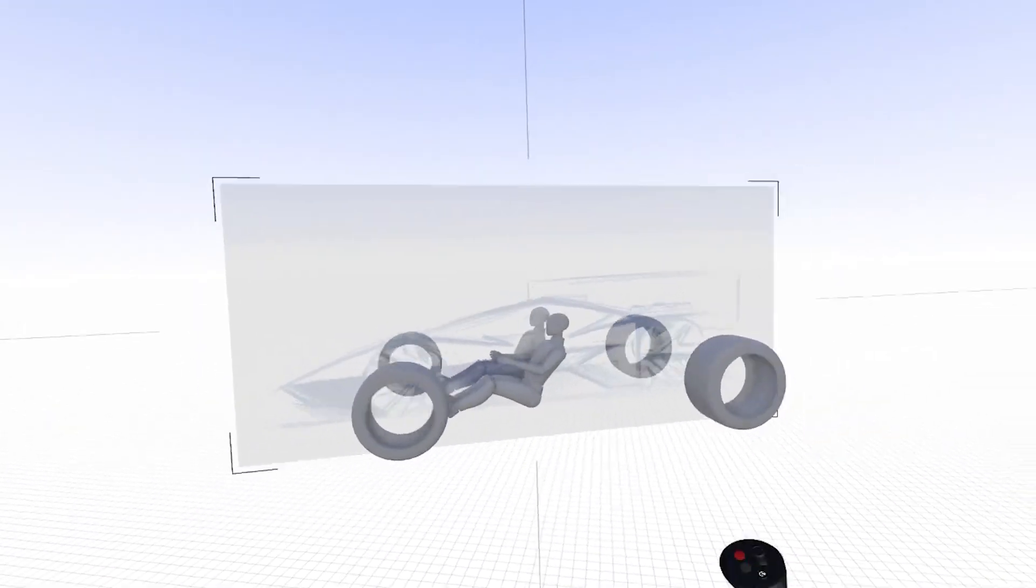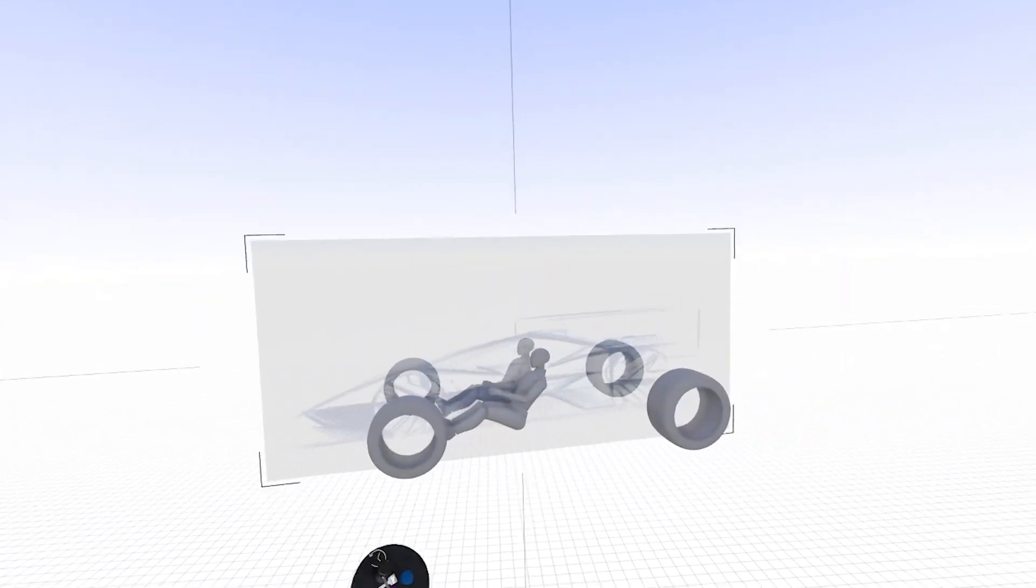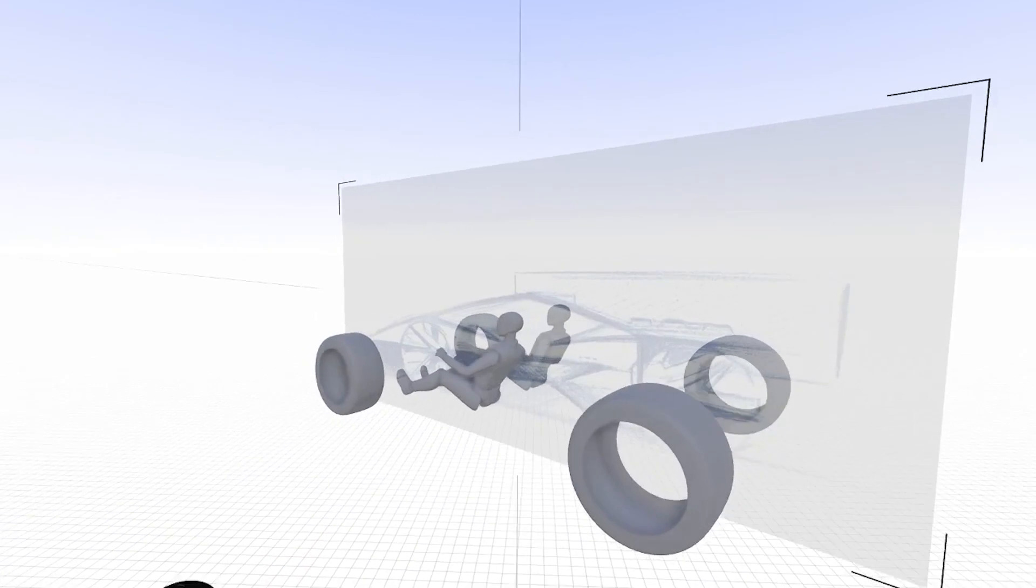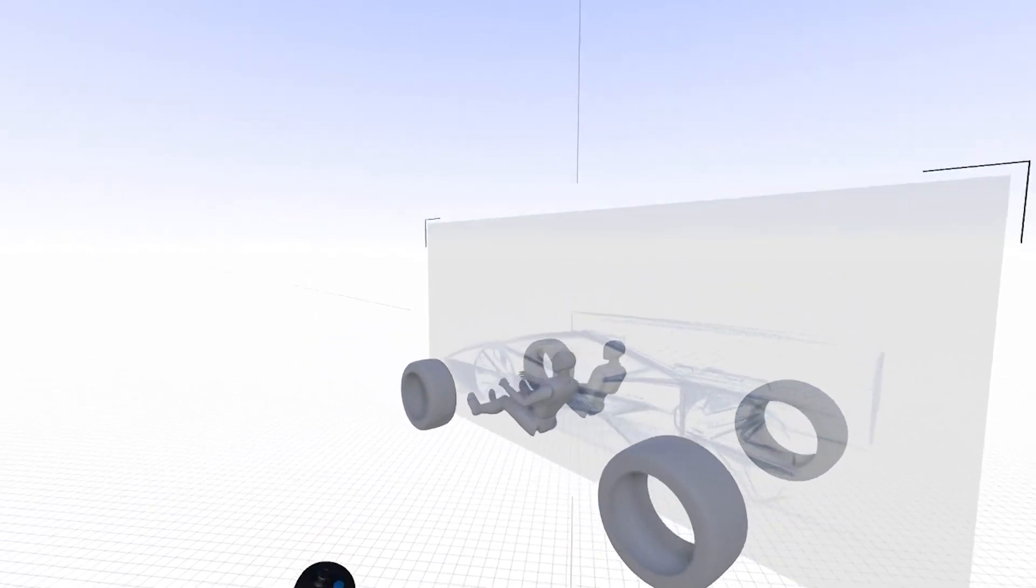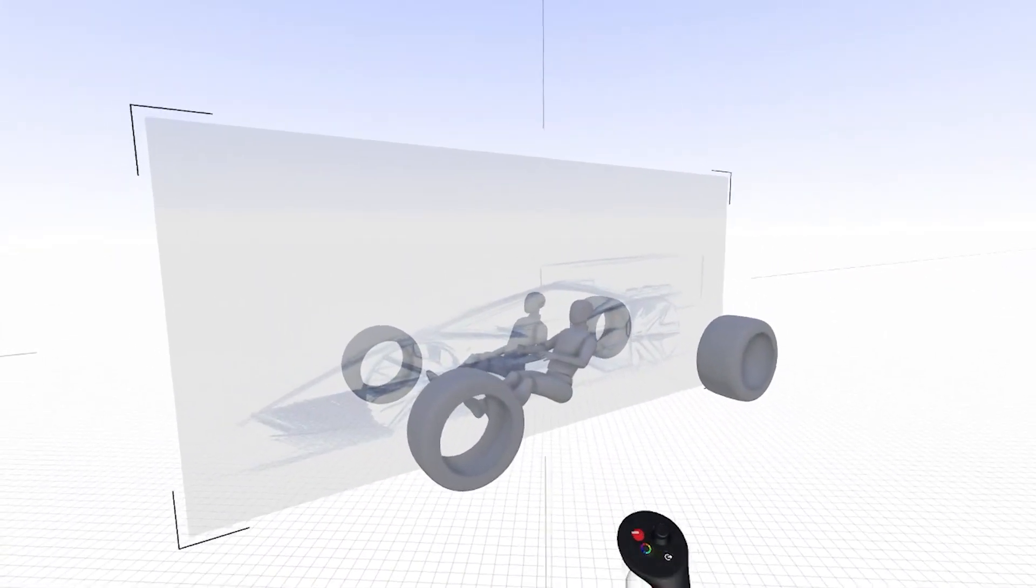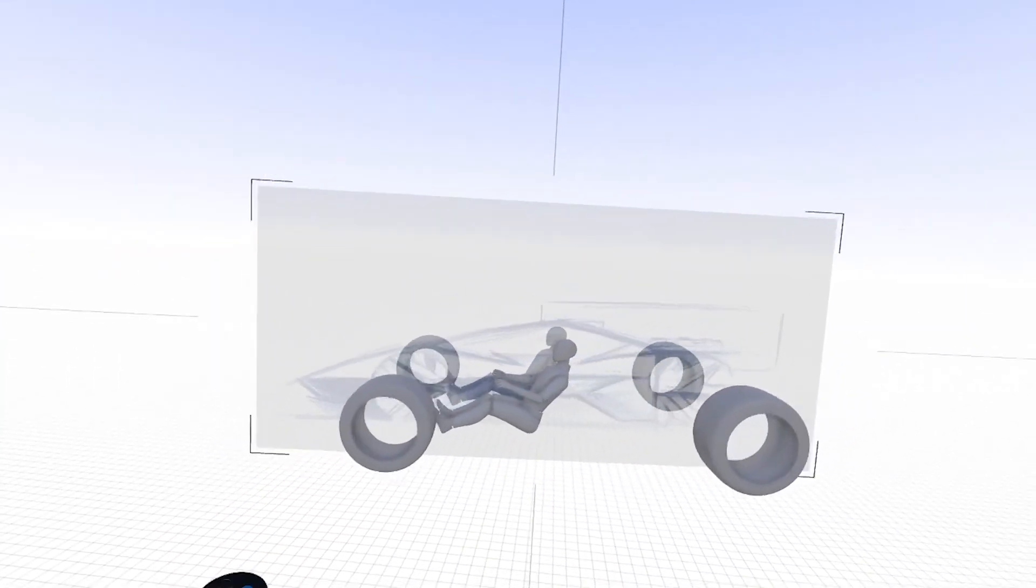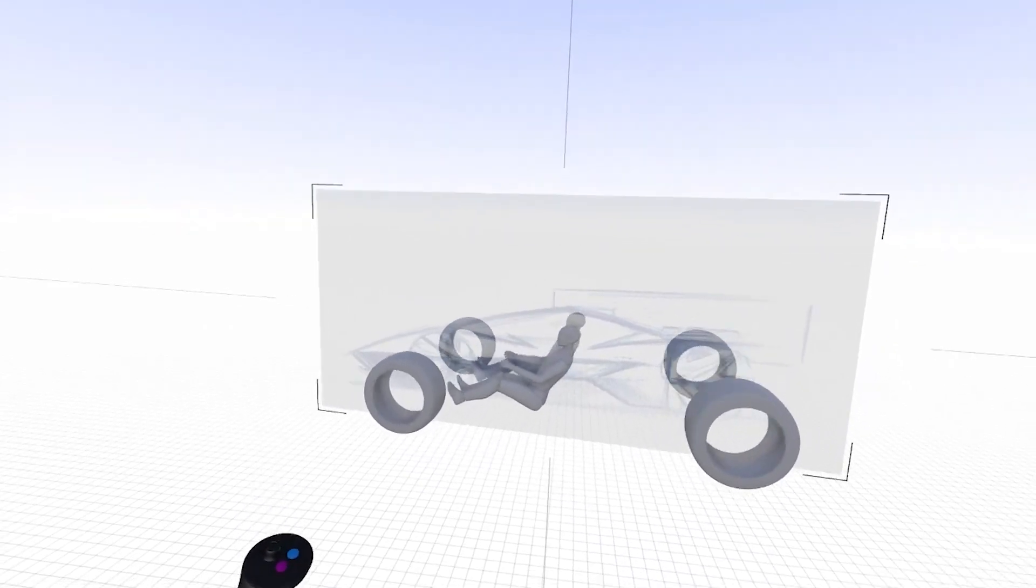So between the sketch, the wheels and tires, and the mannequin, I have everything I need to start a dimensionally accurate package drawing.